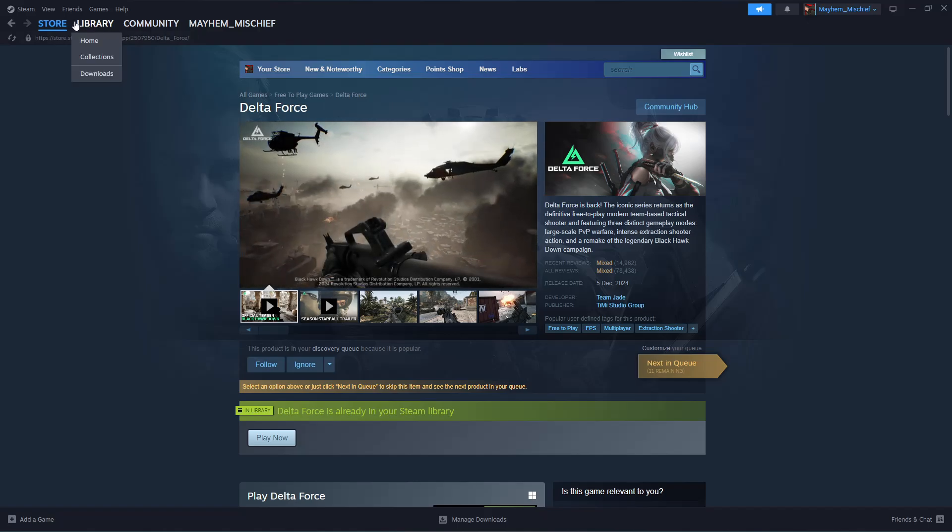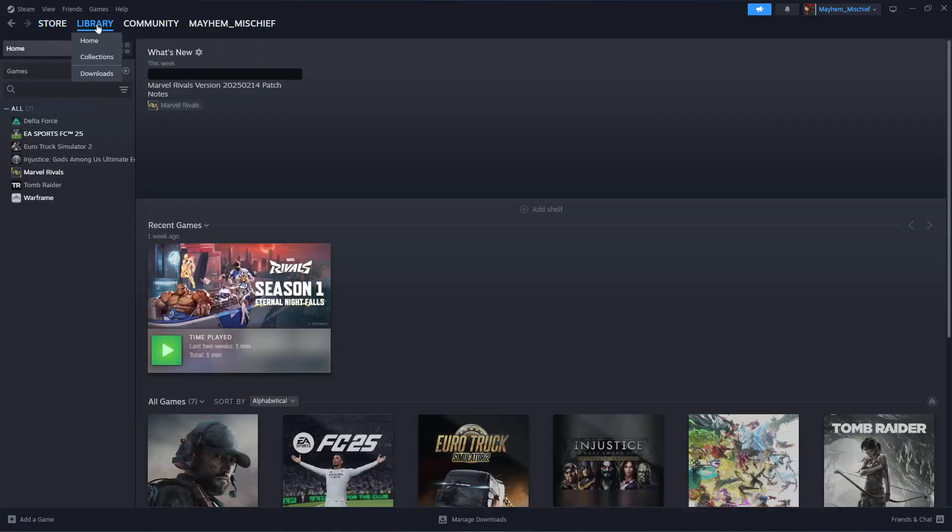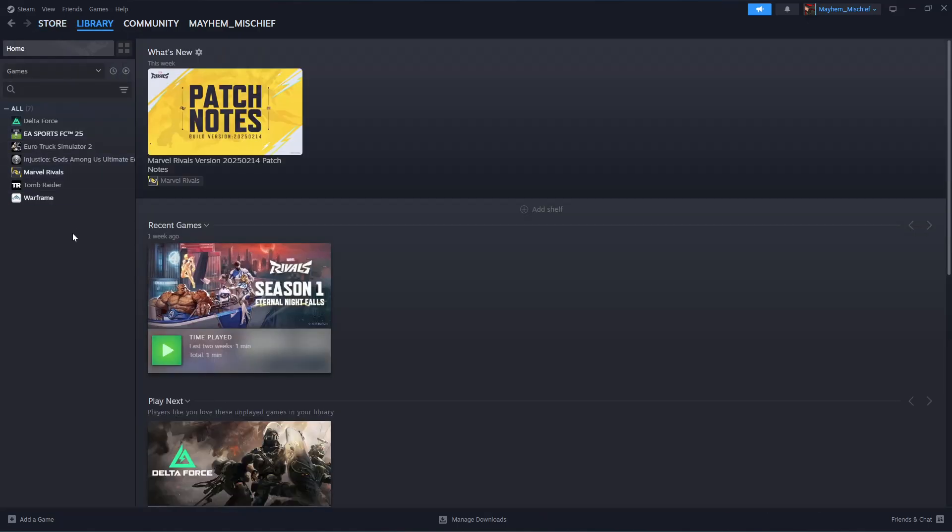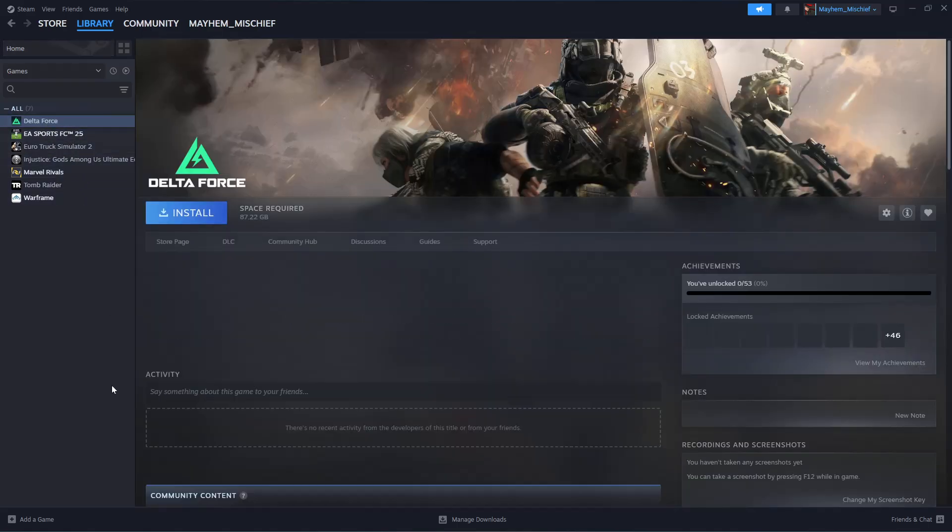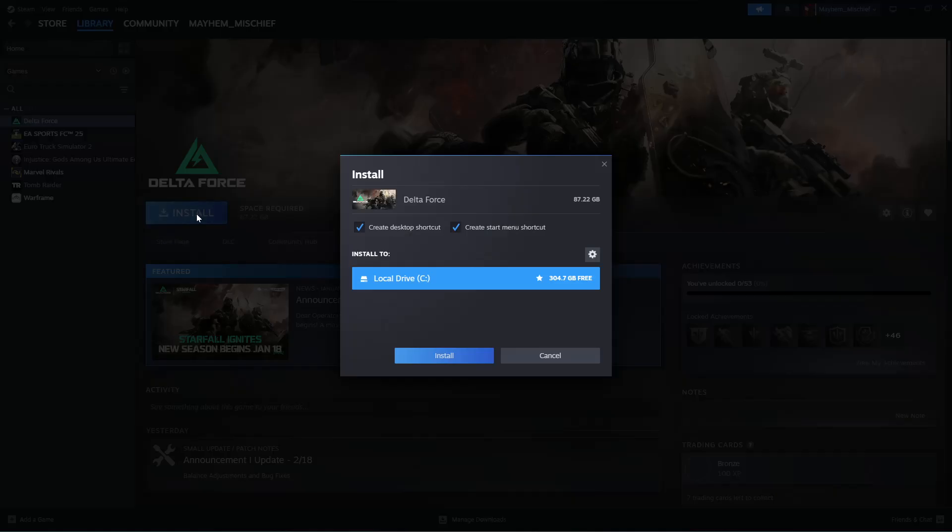From here, click on Library at the top left corner. Find the Delta Force game, click on it, and then simply click on Install.